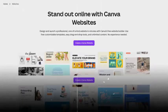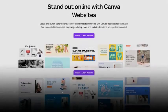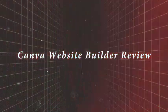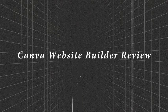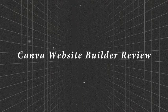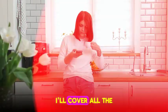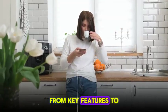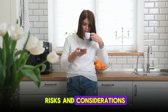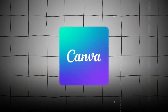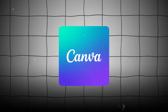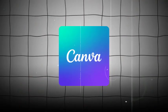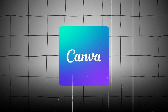I've been exploring the Canva website builder for a while now, and this video is my honest and unbiased review. I'll cover all the main points, from key features to risks and considerations. So by the end of this video, you'll have a better understanding of this website builder.